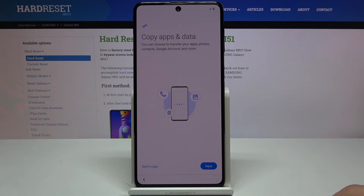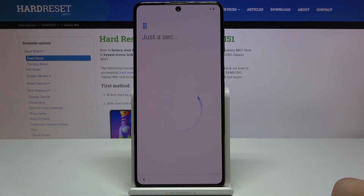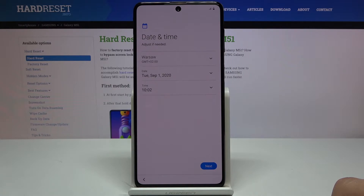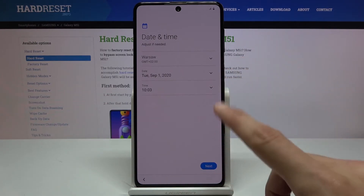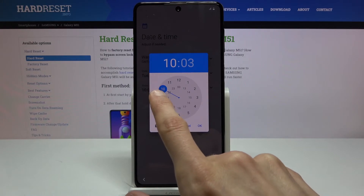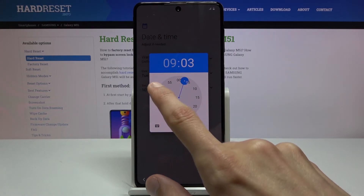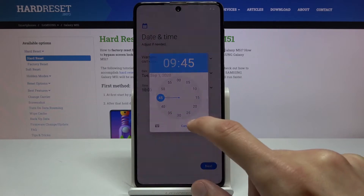Next is Copy Apps and Data, which works through an application — I'm going to skip this since I'm setting it up as new. Then we have Date and Time. It looks almost correct, but you can tap on it and change the time by just selecting it manually.